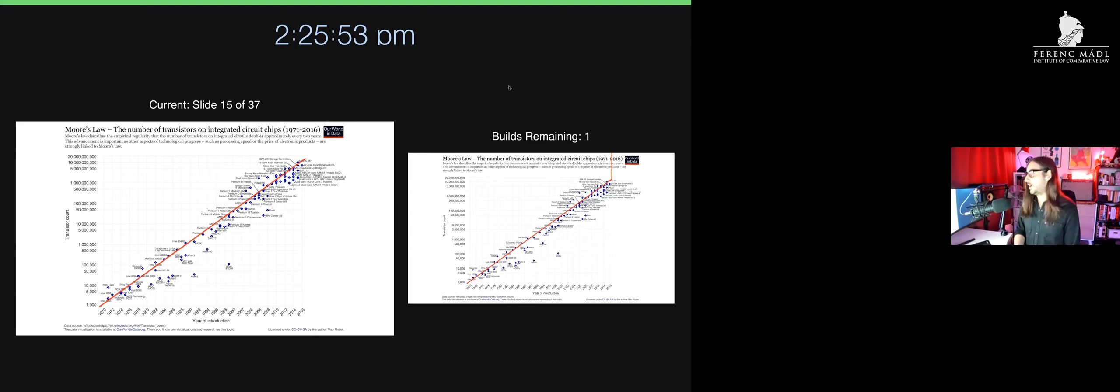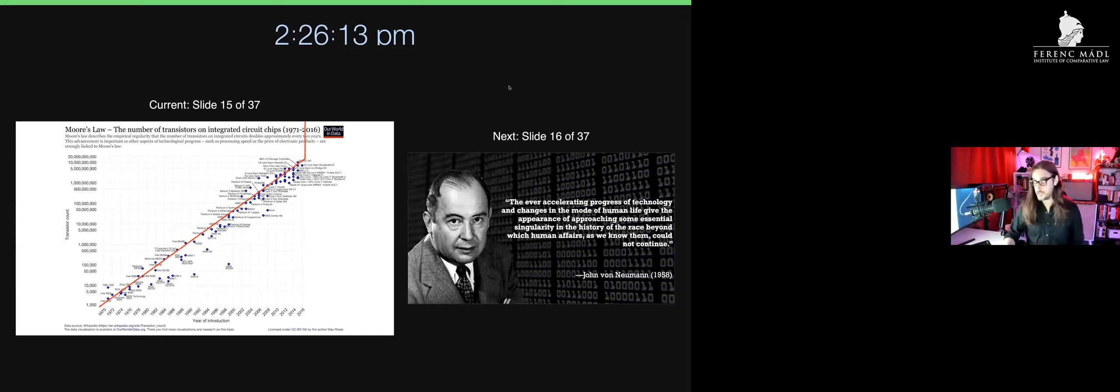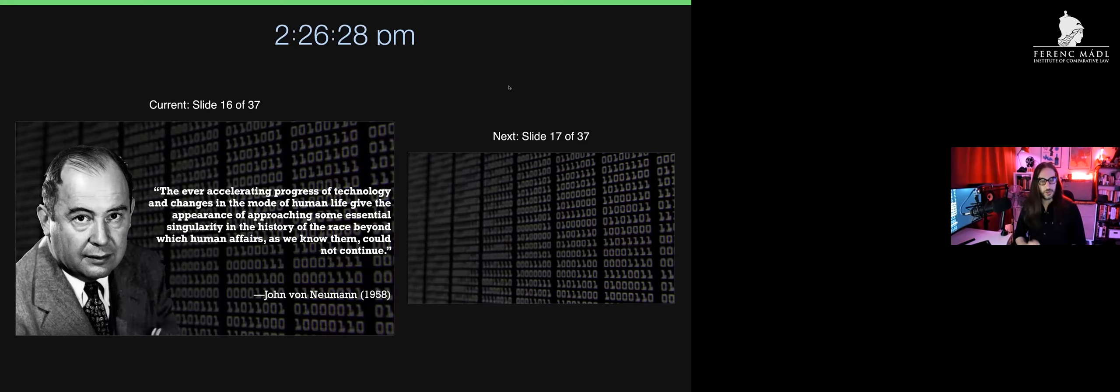But the singularity doesn't just presume this will continue on a nice upward line. Rather, it's an 'all bets are off' situation where, like a snap of the fingers like Thanos in the Avengers films, everything afterwards is fundamentally different. If this sounds strange, I'd be remiss if I didn't say that a Hungarian-American is largely responsible for this idea. On your screen you see John von Neumann.